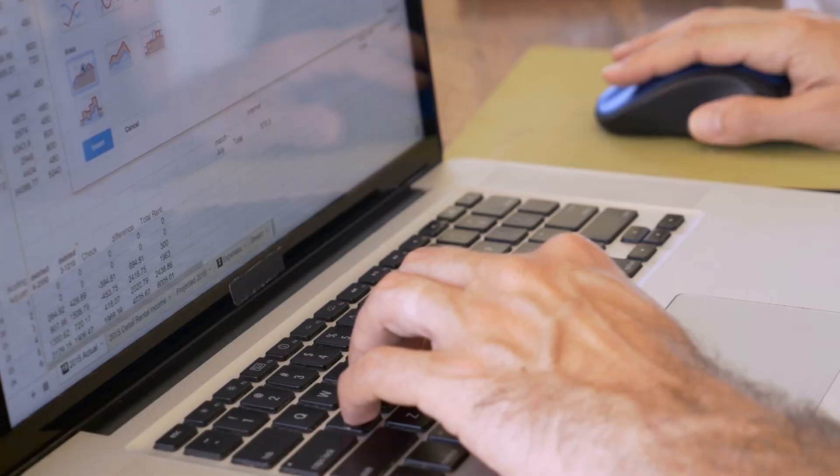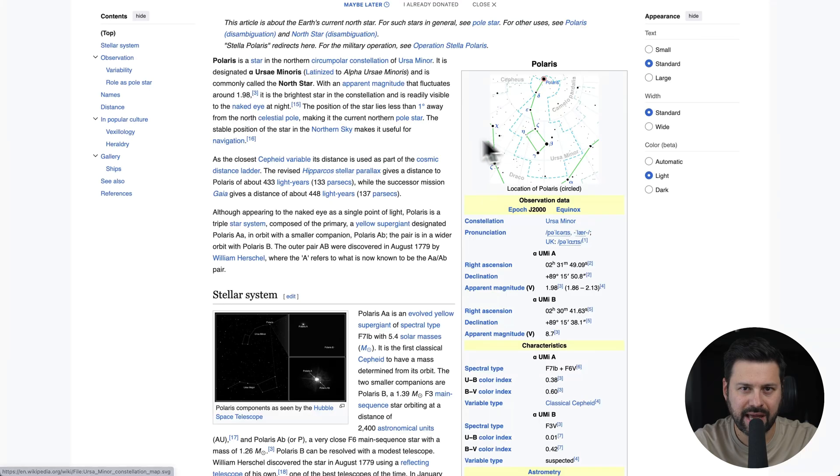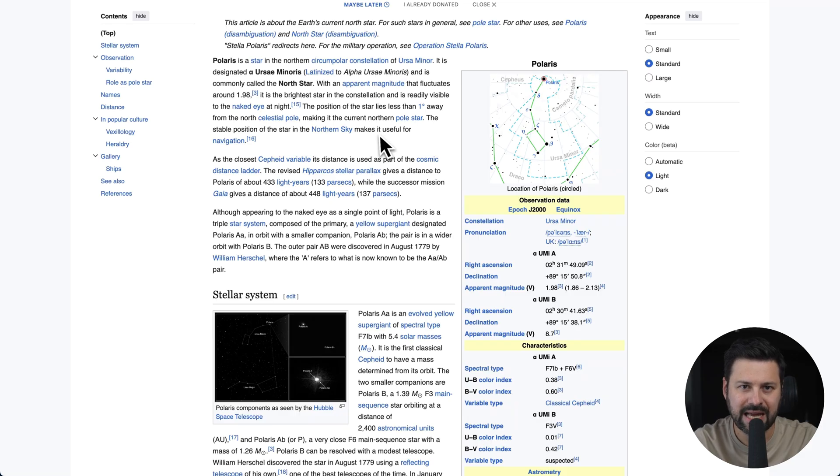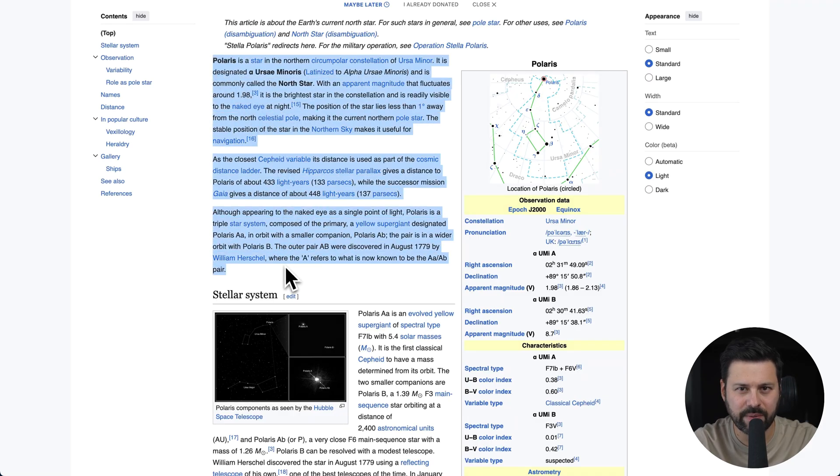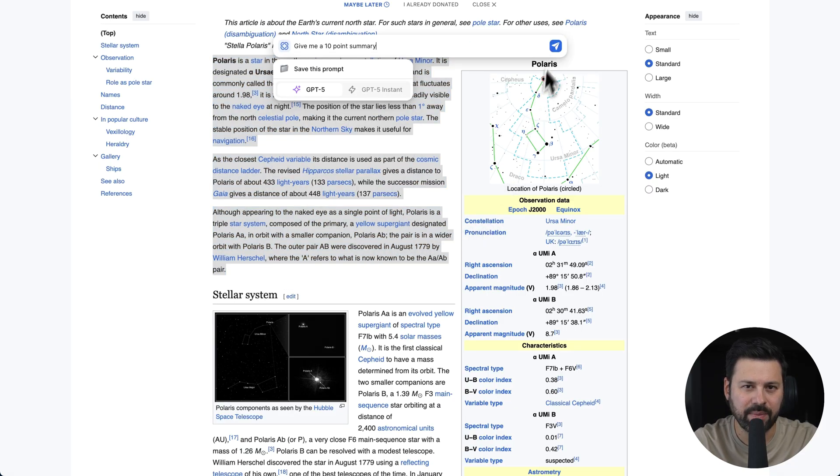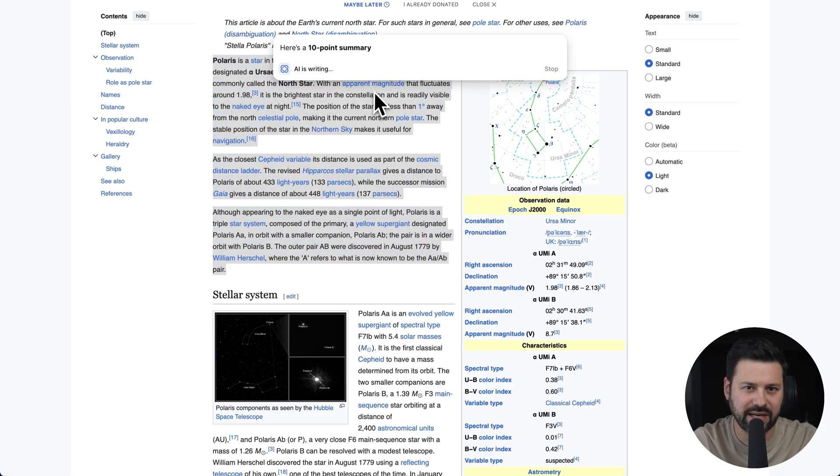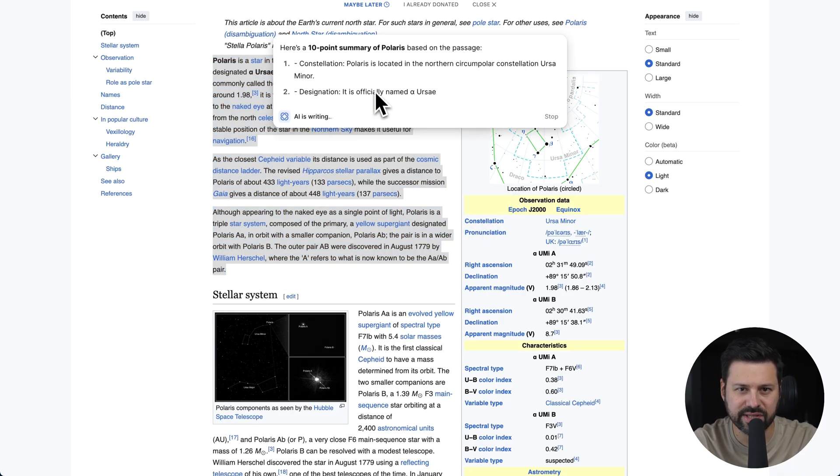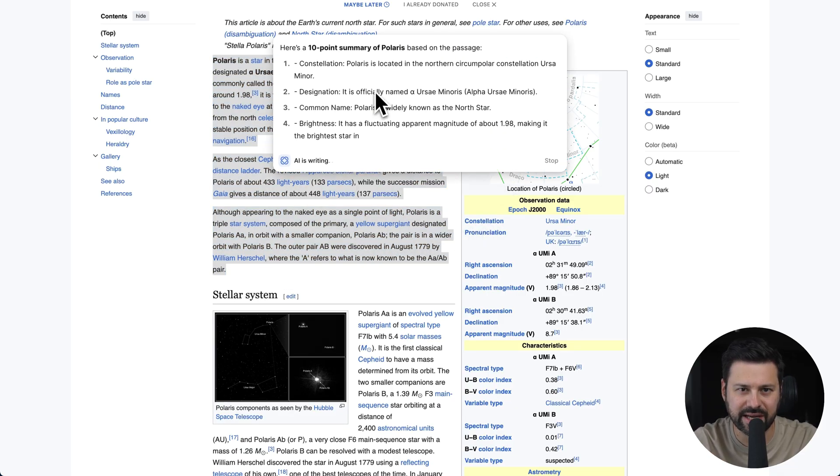But most of your work happens outside ChatGPT, on the web, in spreadsheets, documents, and emails. This is why we've created a way for ChatGPT to break out of the chat window and be your assistant across the web. Now you can highlight any part of a website and have ChatGPT analyze it. I'm going to ask ChatGPT to give me a 10-point summary of this text.